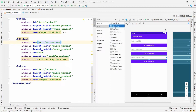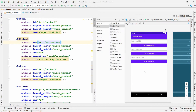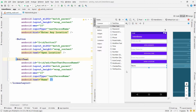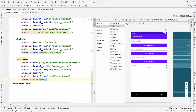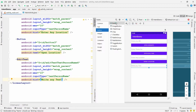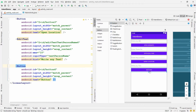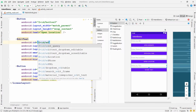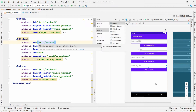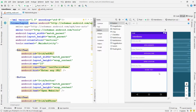I want one more Plain Text. Drag and drop it, change its hint to 'Write any text' — I want to share this text. Add a Button, drag and drop it, and change its text to 'Share Text'. Change the ID of this EditText to 'ed_text'. So I have taken four EditTexts and four Buttons — the design is ready.